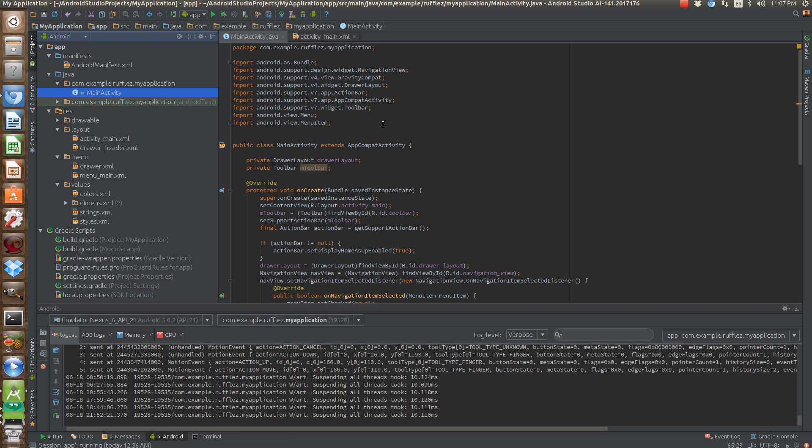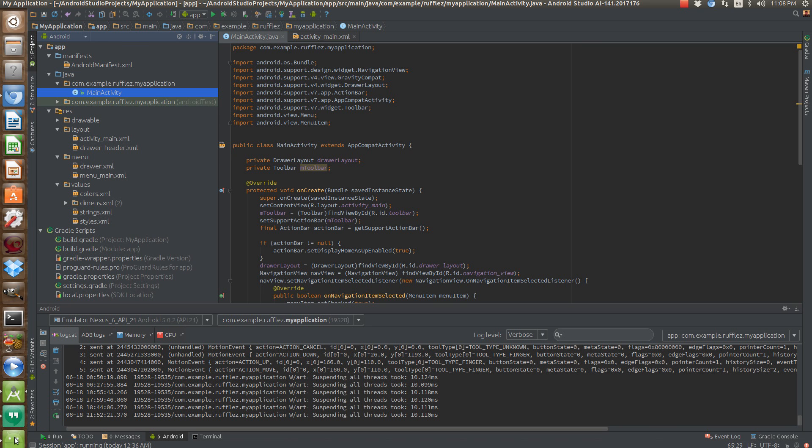So the design library has several pieces to it. It's got a navigation view, which is what I'll be going over today. It's got some overflow, let's see, what do they call it?